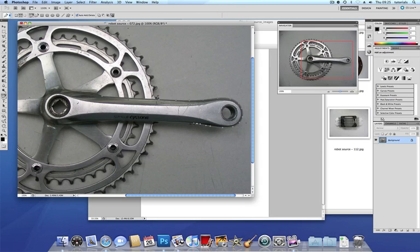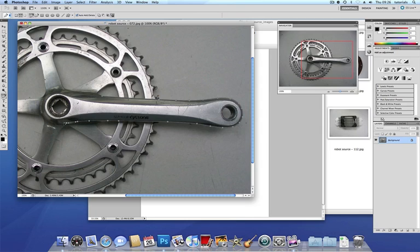There are some good tutorials online that you might find on YouTube or something which would show you about using the pen tool in more detail. And I'm perhaps not concentrating quite as much because I'm talking at the same time. Never a good thing.